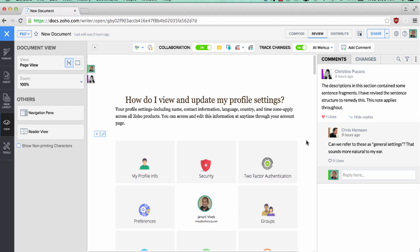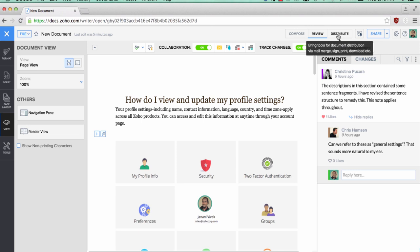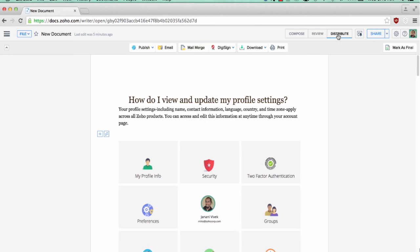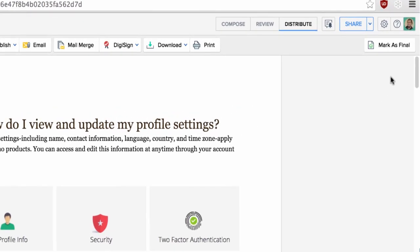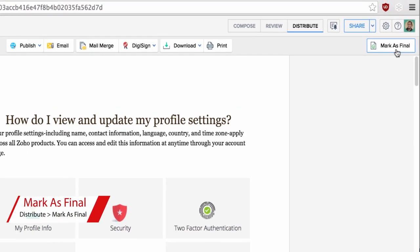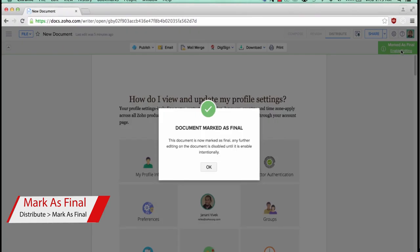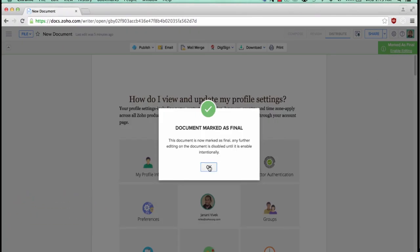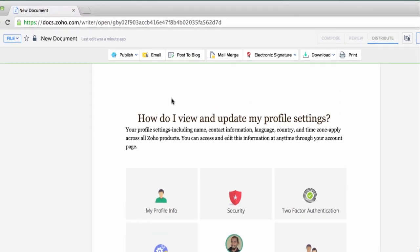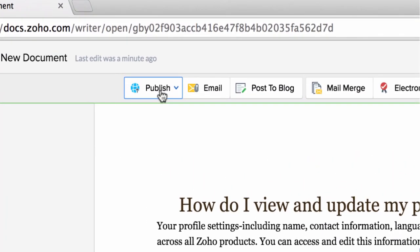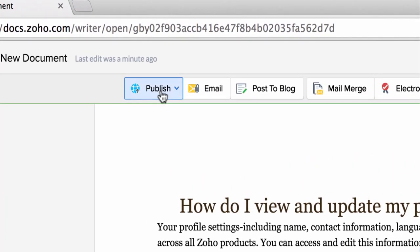Distribute mode will provide you with the options required for finalizing and distributing your document. For instance, you have a new option to mark a document as final, which will disable all editing on the document. So your document will be finalized and ready for distribution.